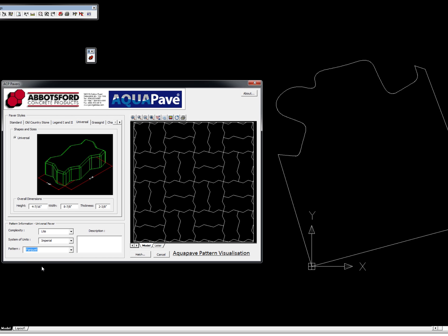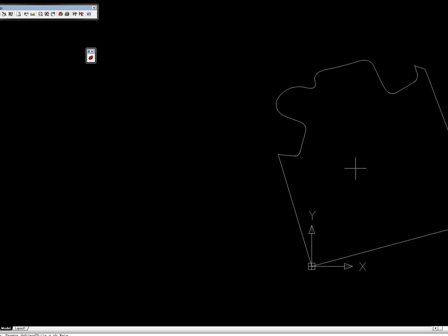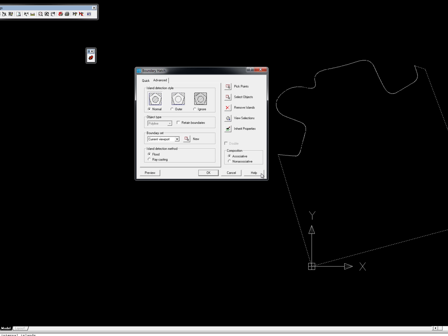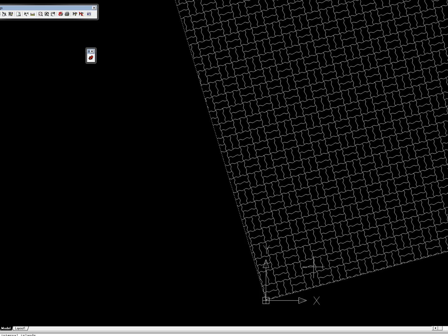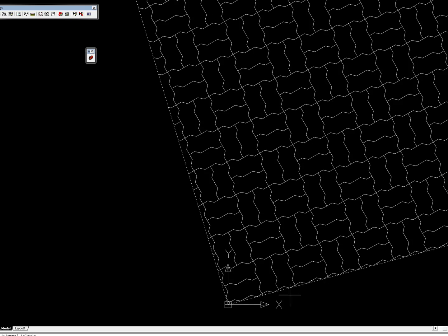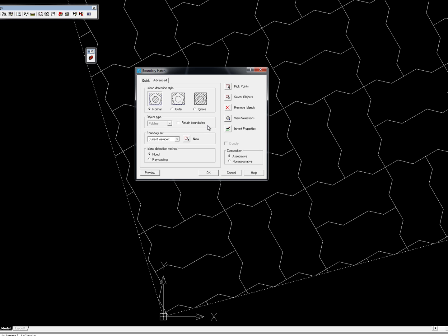So let's say we like that pattern right there and we wanted to go ahead and use it on this product right here. Go ahead and click hatch, pick points, go ahead and pick the points, hit enter, preview, and that's exactly what our hatch would look like. Zoom in on that, see, looks pretty good. Again, this is just the hatch command.